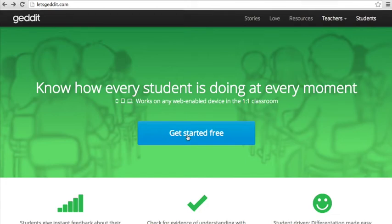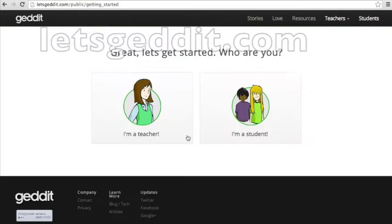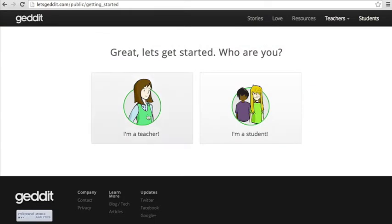In this lesson, I'm going to show you how to set up a GetIt account, and I'll do a quick demo. First, navigate to letsgetit.com, and then click Get Started for Free.